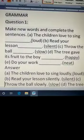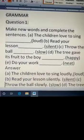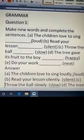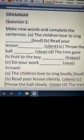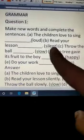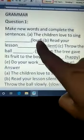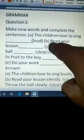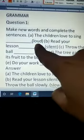Good morning dear students. We will be starting with the grammar portion of The Giving Tree. Make new words and complete the sentences. We have to add L-Y to these words.